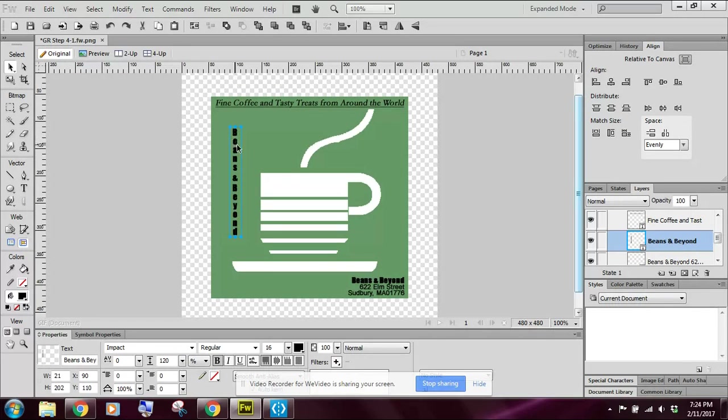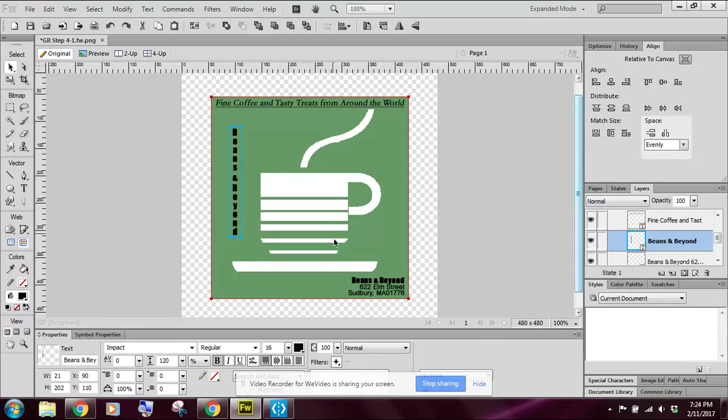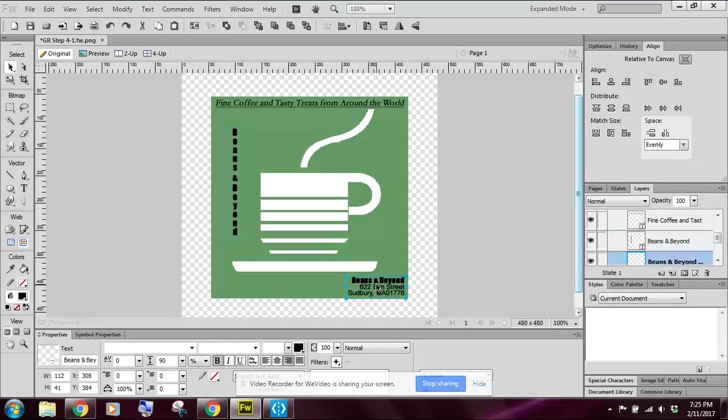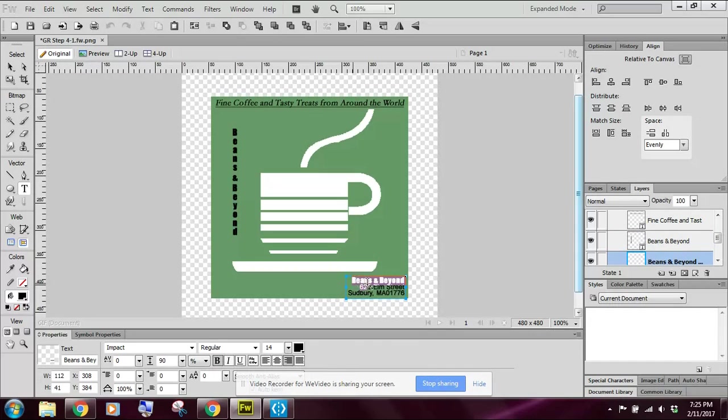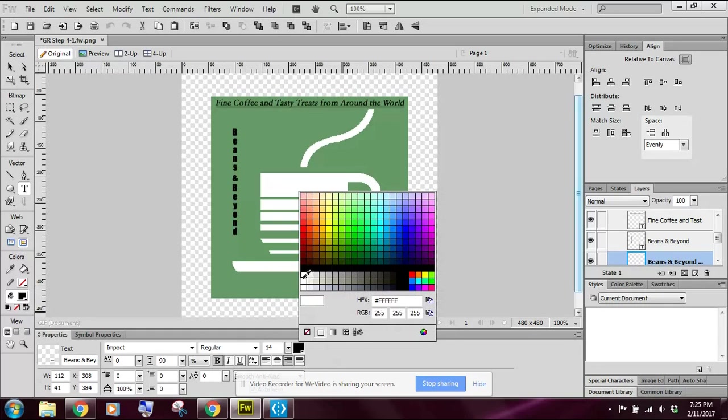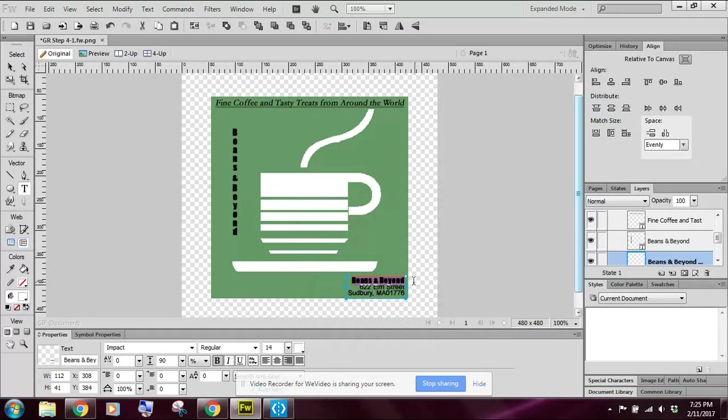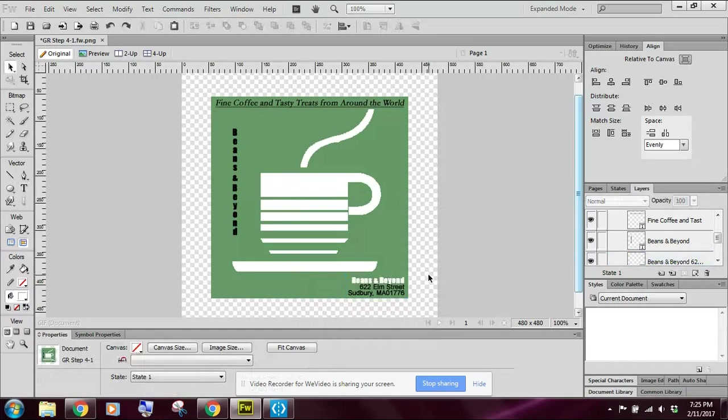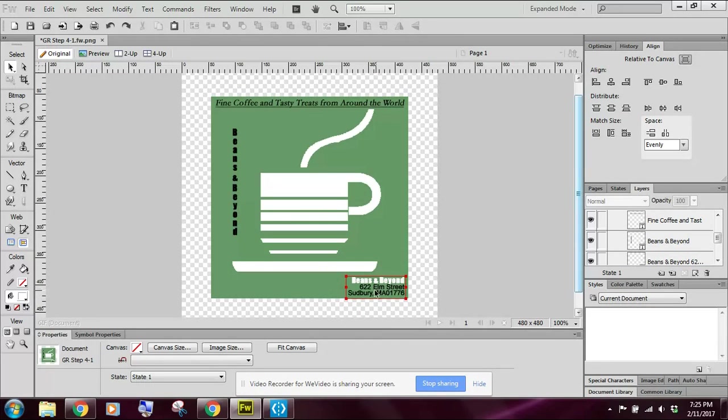So in this file, we're going to select the fixed width text box in the lower right. Actually, I'm going to double click it here and I want to select just the title or the name of the business. And I'm going to come down here and I'm going to change my stroke to white. So that when I click out, the title should be Beans and Beyond in white and the rest of the address is in black.